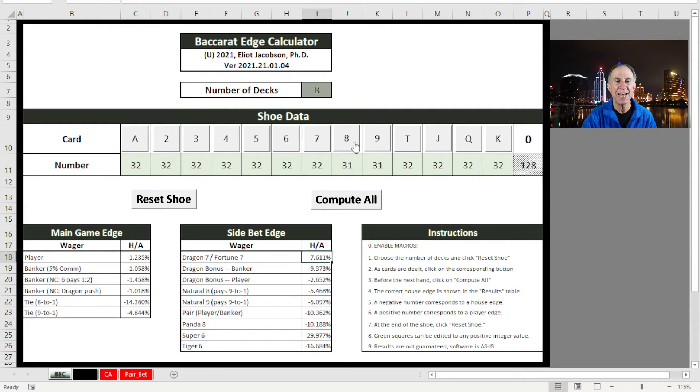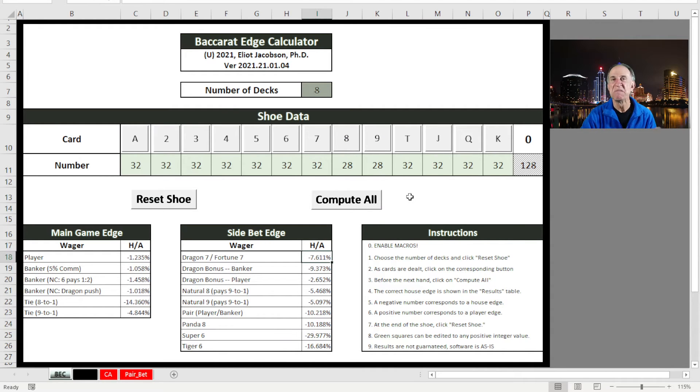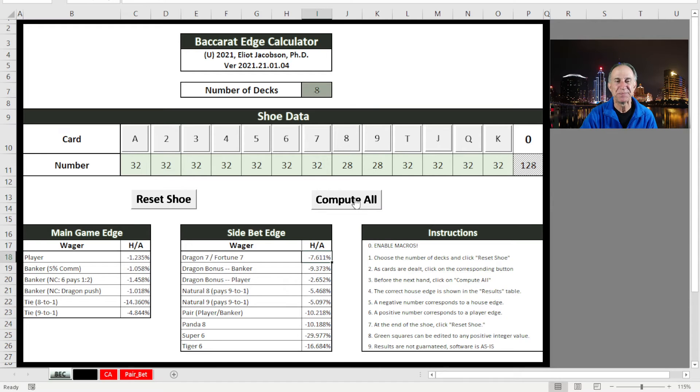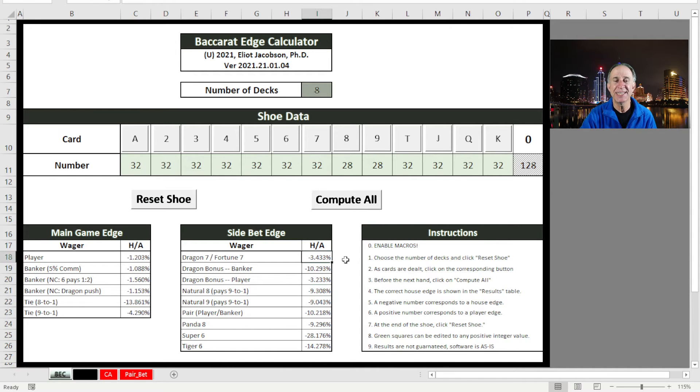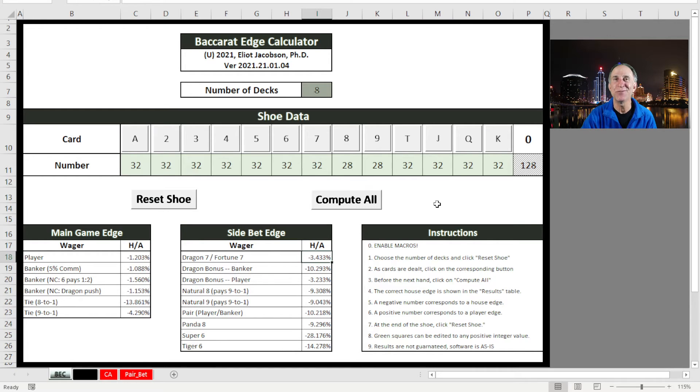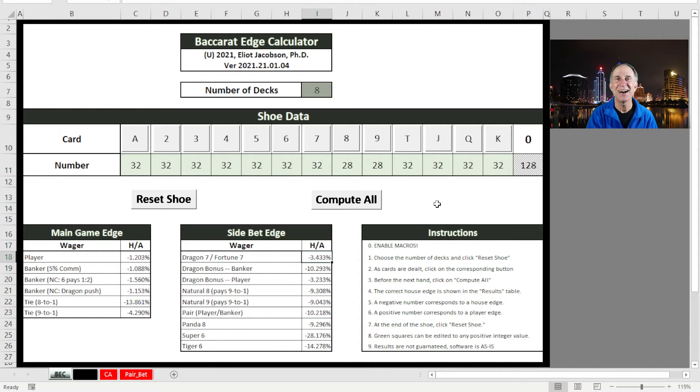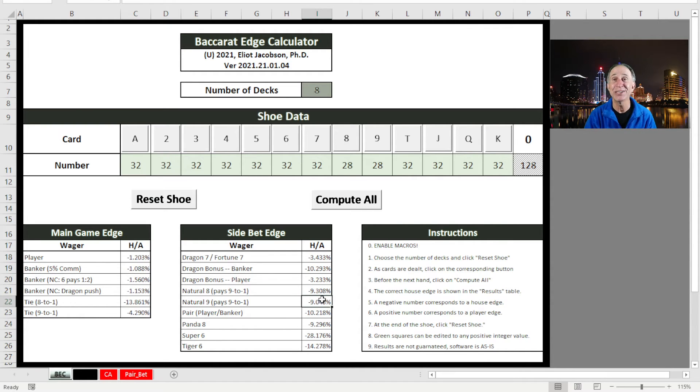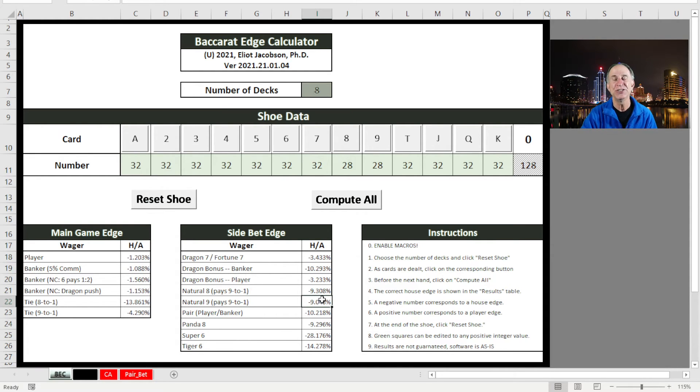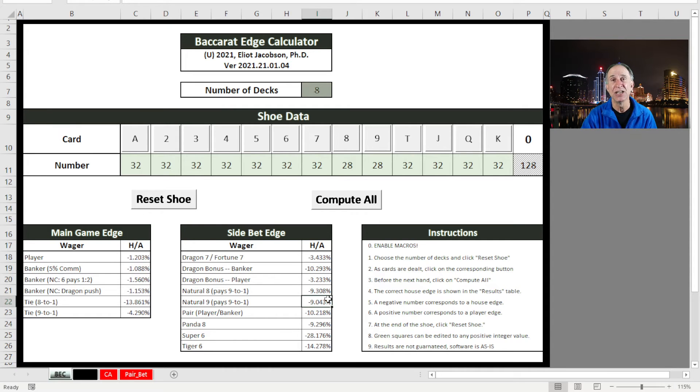And let's just suppose we have a shoe where we get eights and nines off the top. And watch what happens to the 7.6. Watch what happens to these two numbers right here. So notice that 7.6 already dropped to 3.4%. We have cut the house edge in half just by having a few eights and nines come out. Whereas these Natural 8s and 9s that were in the 5% range are now up to 9%. You see how sensitive these things are to removal of these key cards.